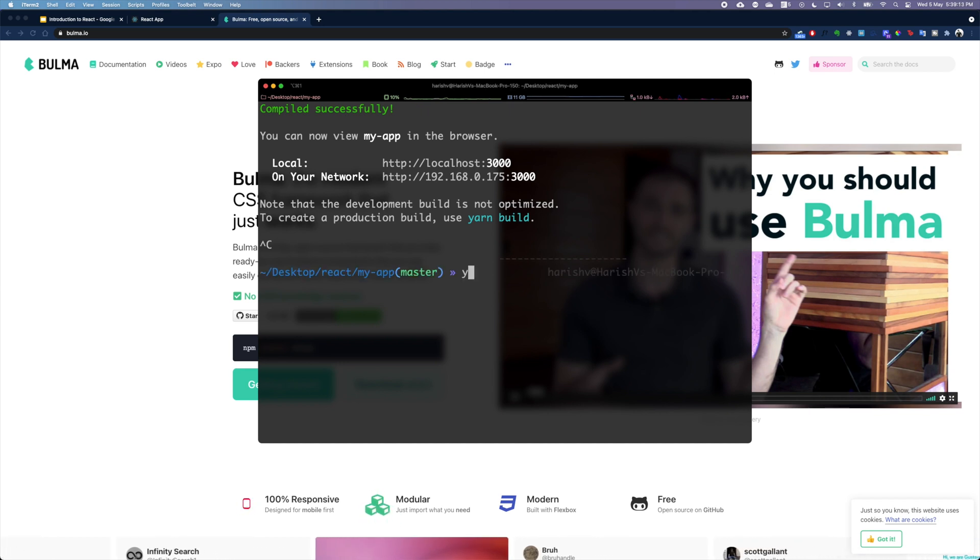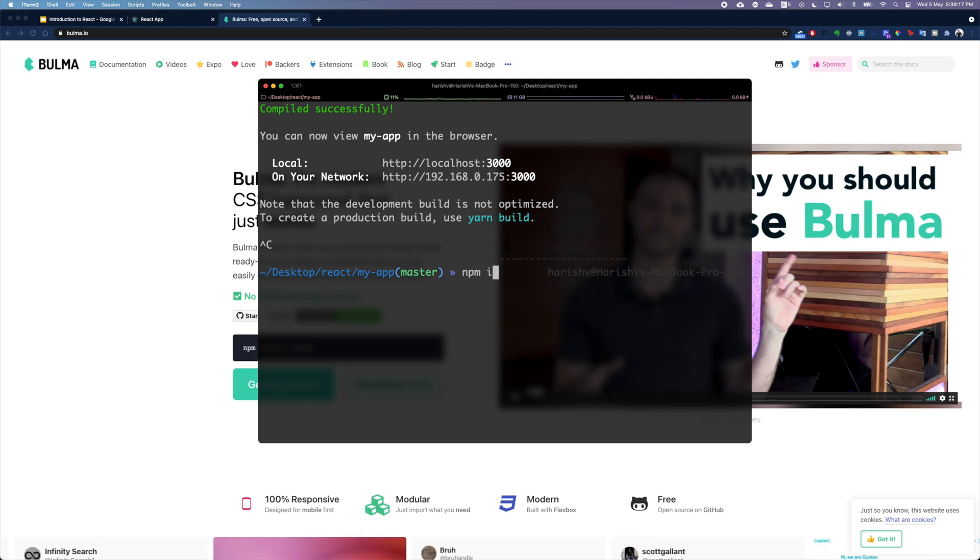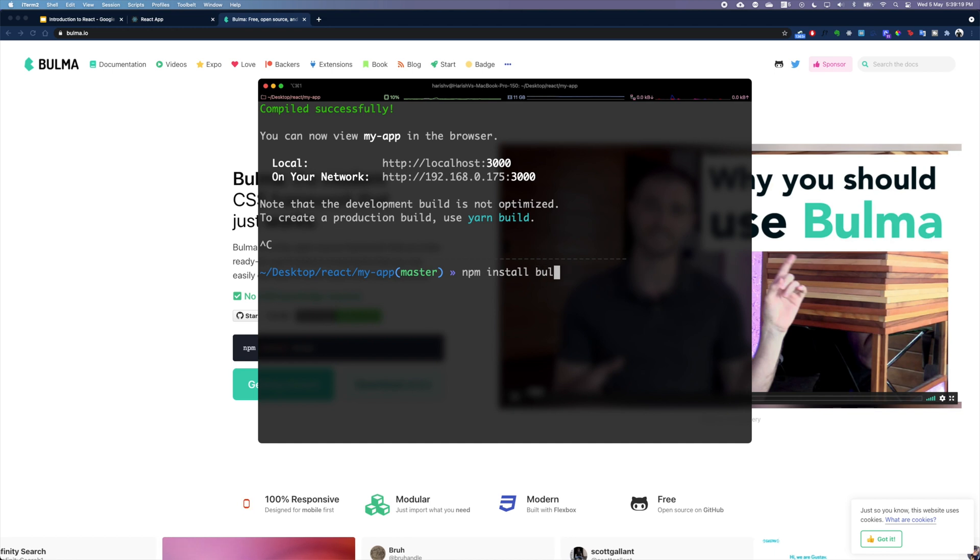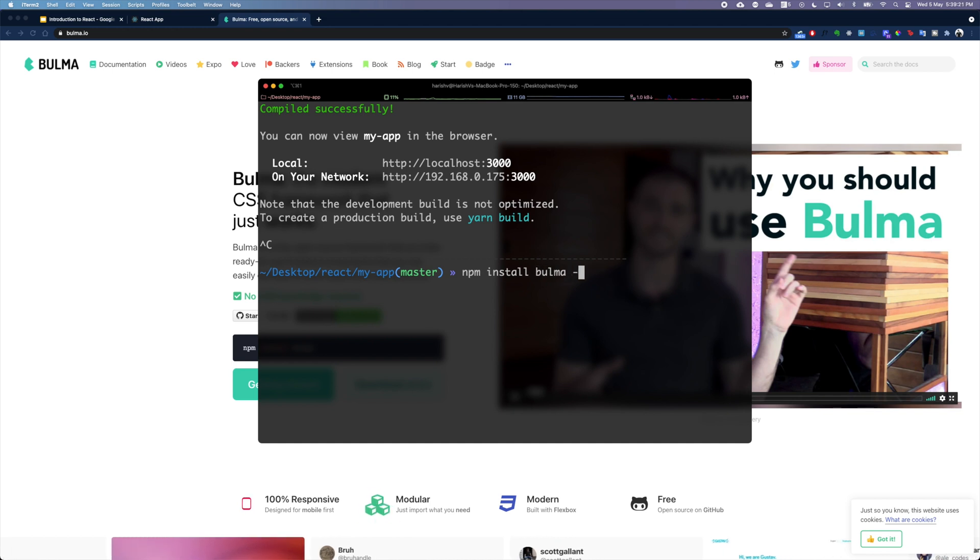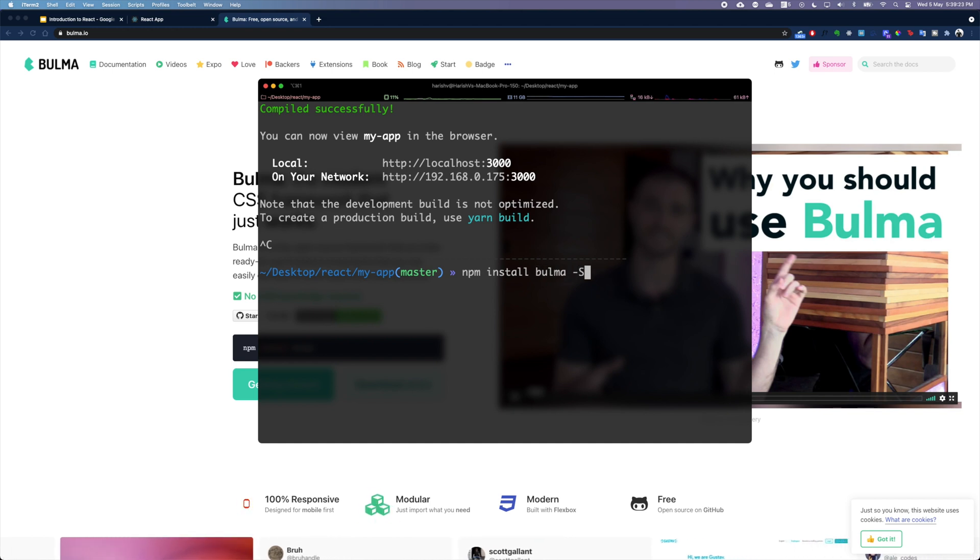Now what you're going to use is if you're using npm, you can use npm install bulma space dash S, and you can press enter and this will install Bulma.